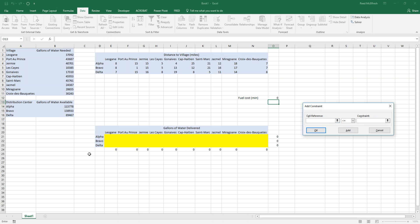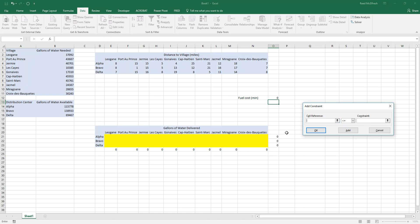Now for our villages, we want to give them at least as much water as they need. So we'll be using the greater than or equal to function. So we'll click on one of our sums, switch to greater than or equal to, and then go for that town. Now we're going to do the same thing for each of our towns.